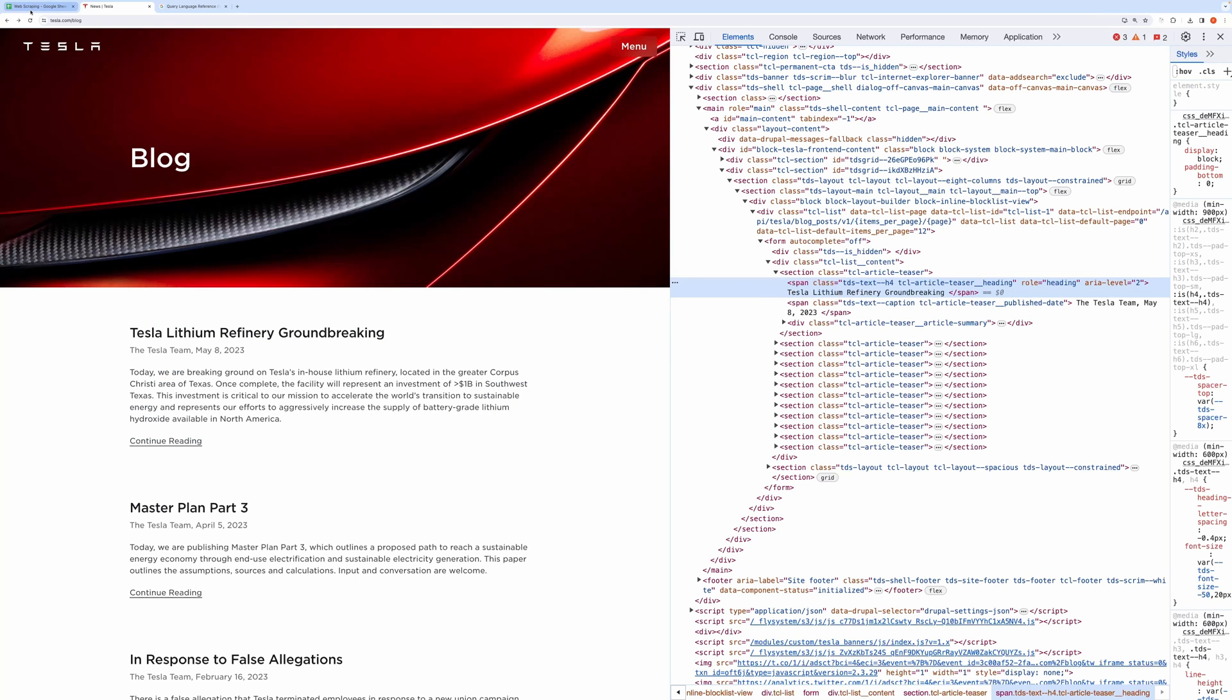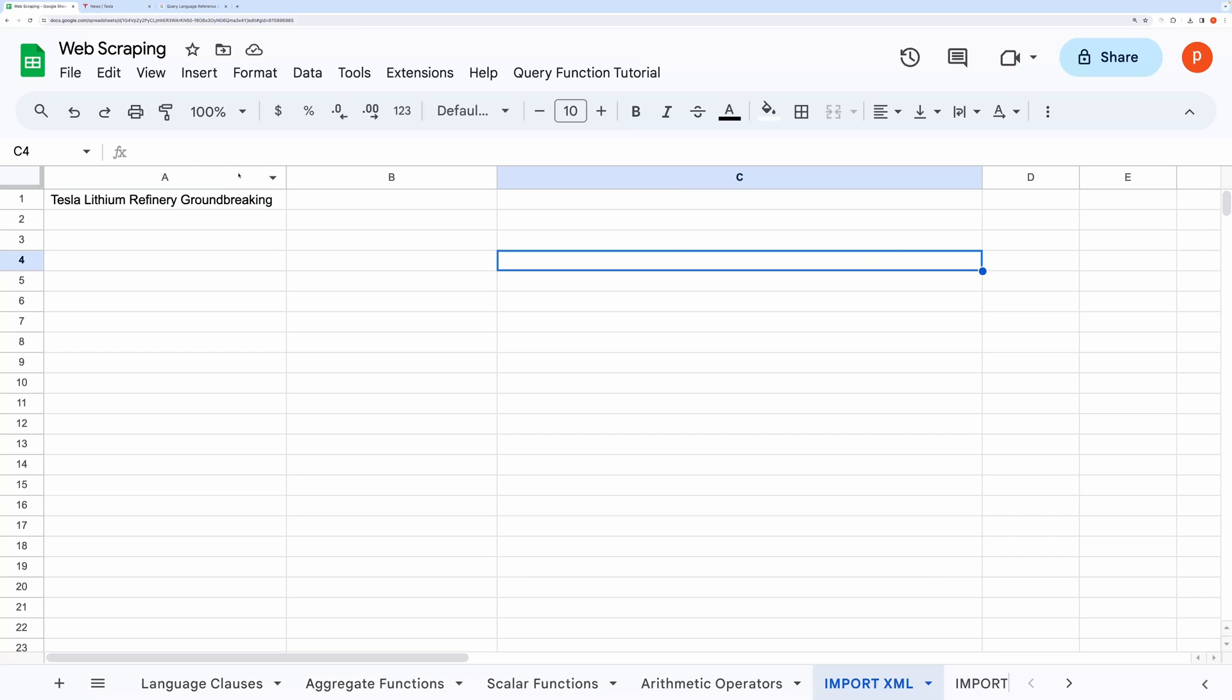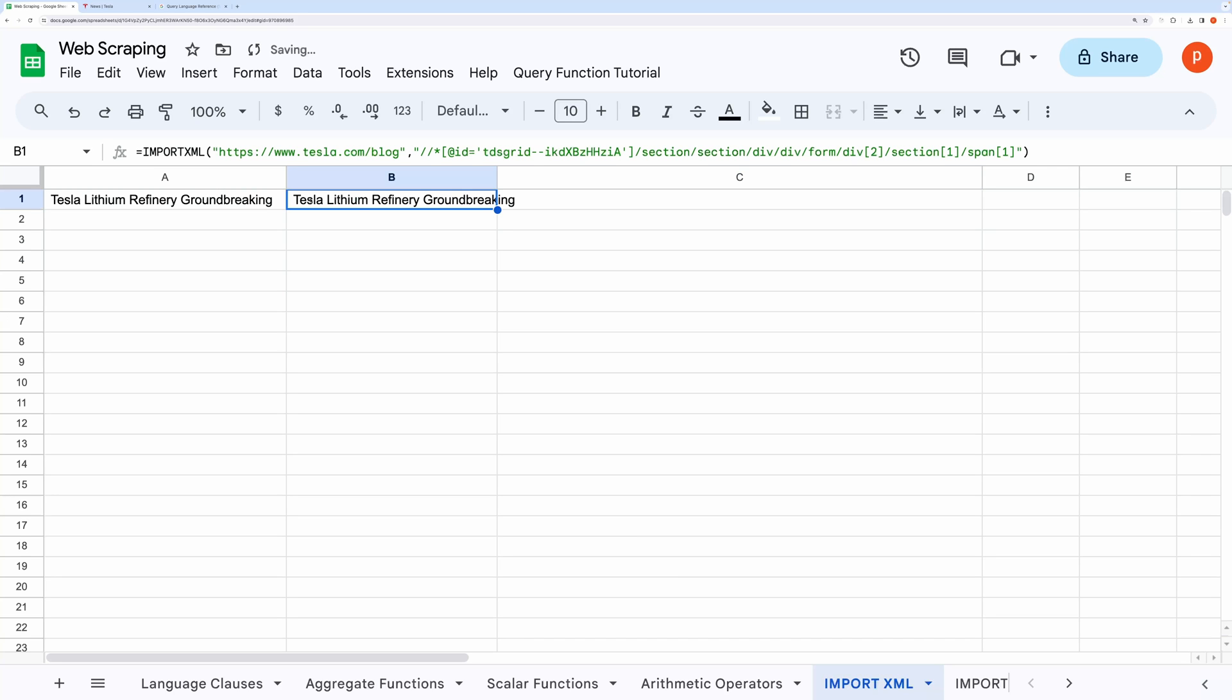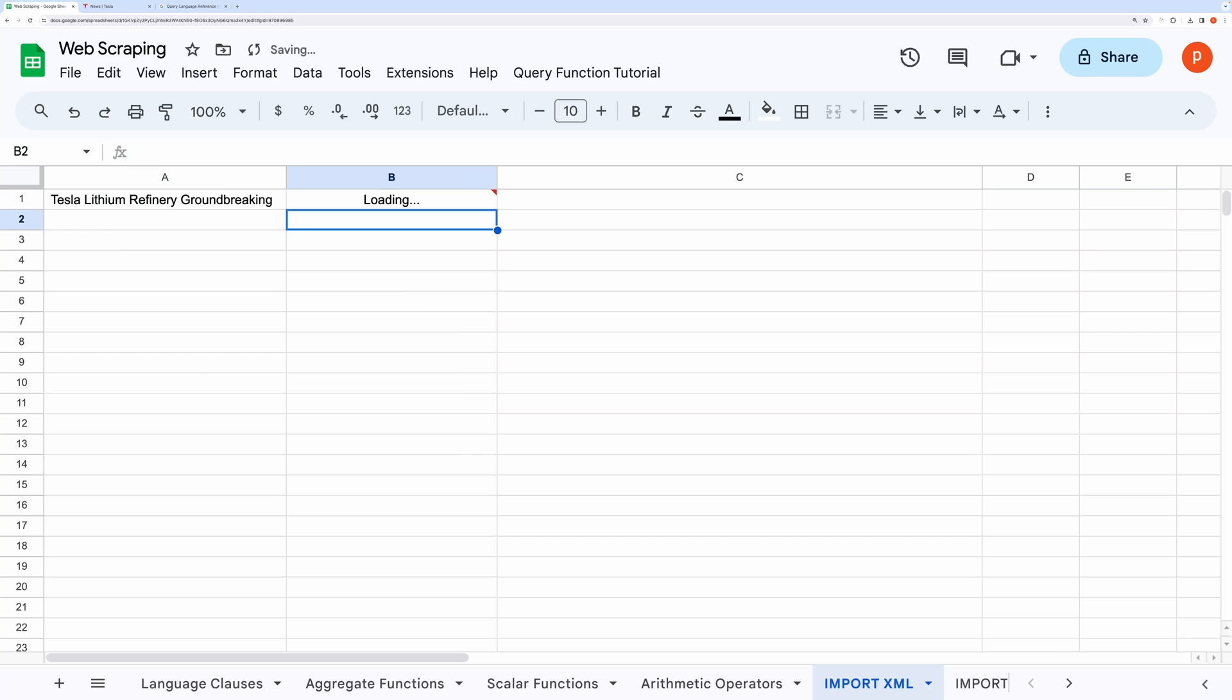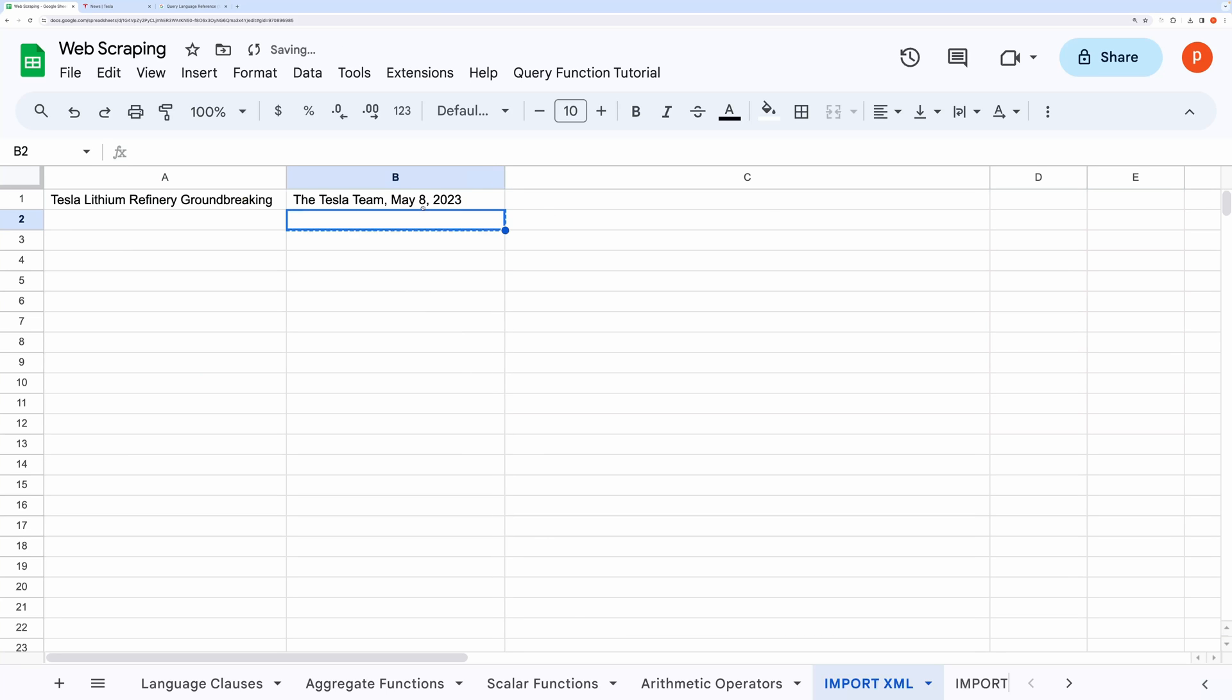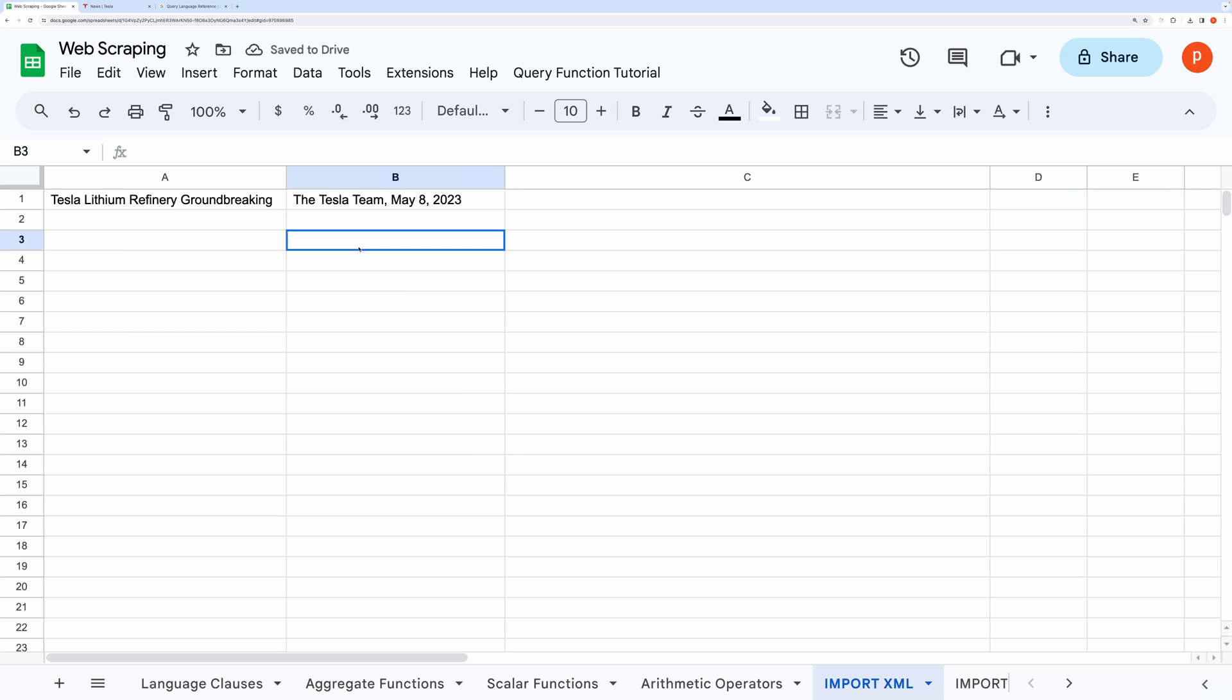Now it's clear that to fetch the post date, we will have to grab the text within the second span tag. So let's do that in the spreadsheet. I will simply copy the formula to the right, and edit the span index to 2, meaning second span element. And it has loaded the date correctly.